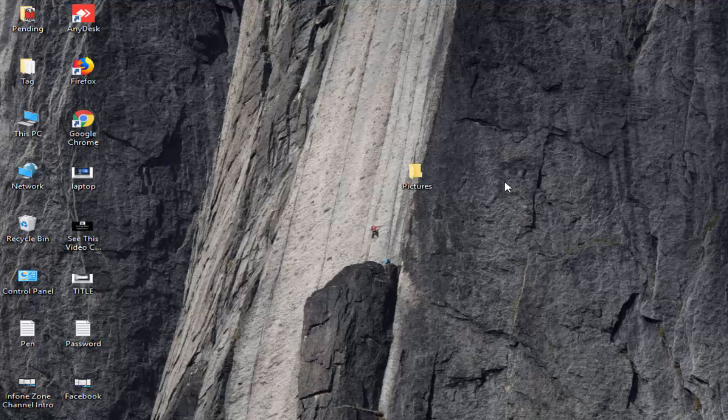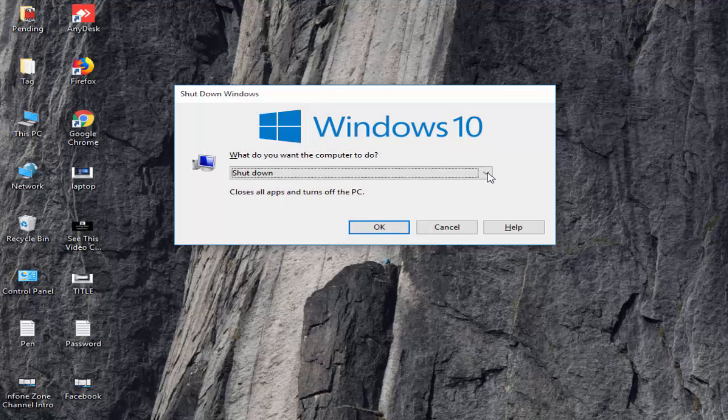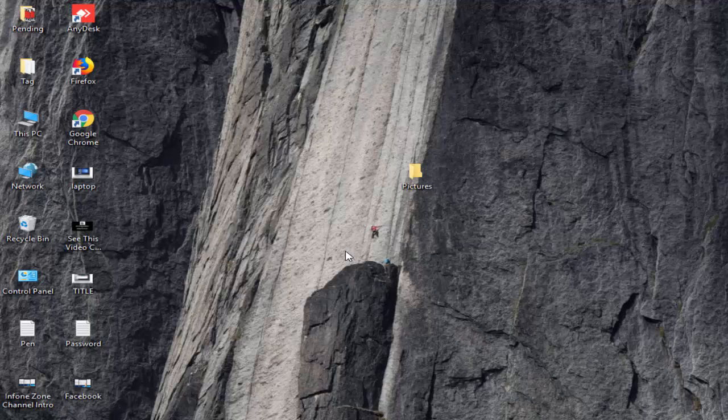So after this is done, restart your computer. Hopefully guys, it will fix your problem. So thanks for watching. Please like, share, and subscribe to my channel.